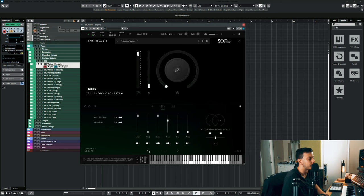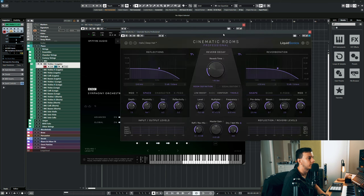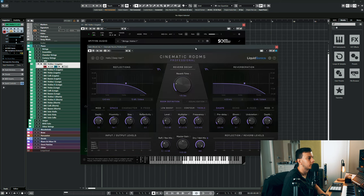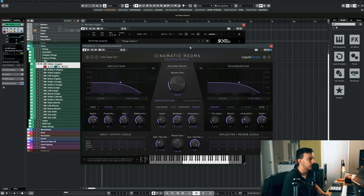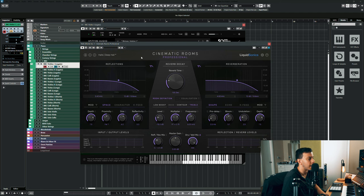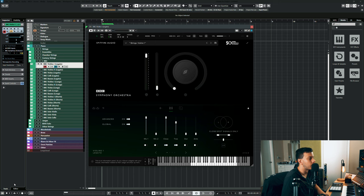I do prefer my own reverb. I use the Cinematic Rooms by Liquid Sonics, and I have my own little custom deep hall preset here. My whole orchestra goes through that so they all sort of glue together that way.